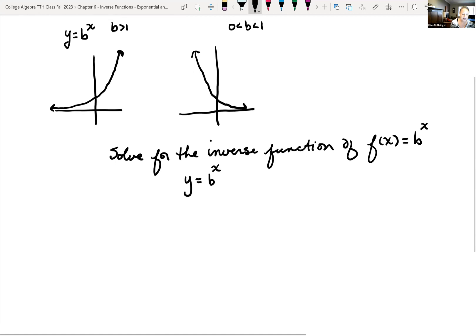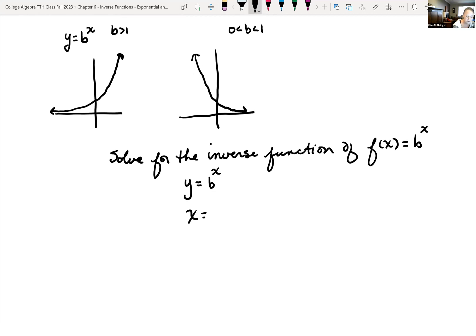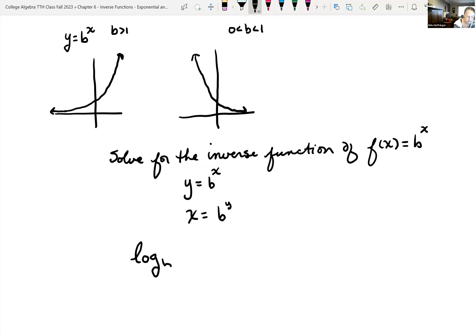We then swap our x and y values and solve for y. Once we get y by itself, that is our inverse function. So swapping x and y, we have x equals b raised to the y power. But we have a problem — we don't know how to get that variable y out of the exponent. So they came up with a definition: log base b of x is equal to y.